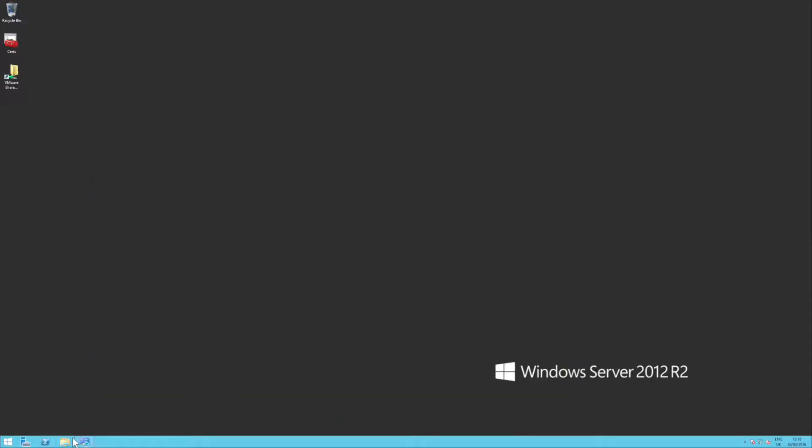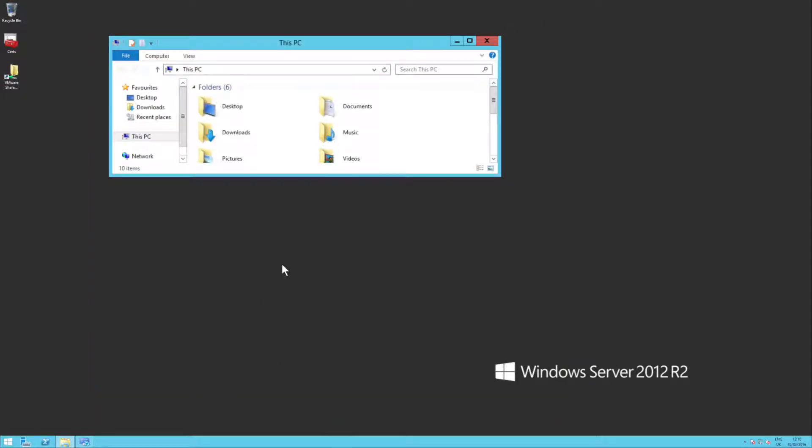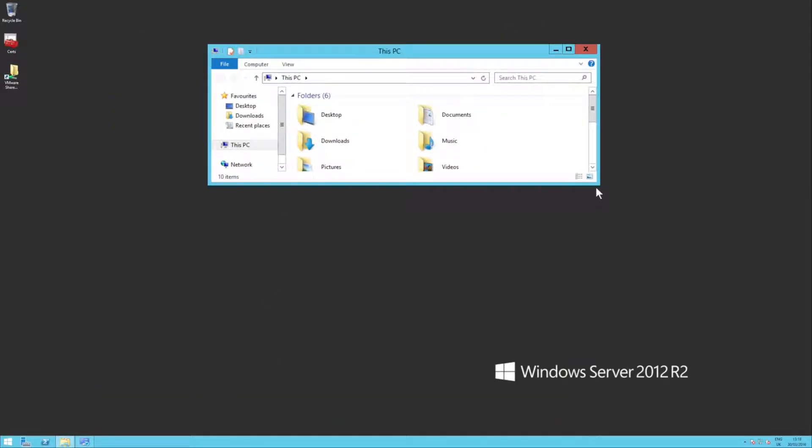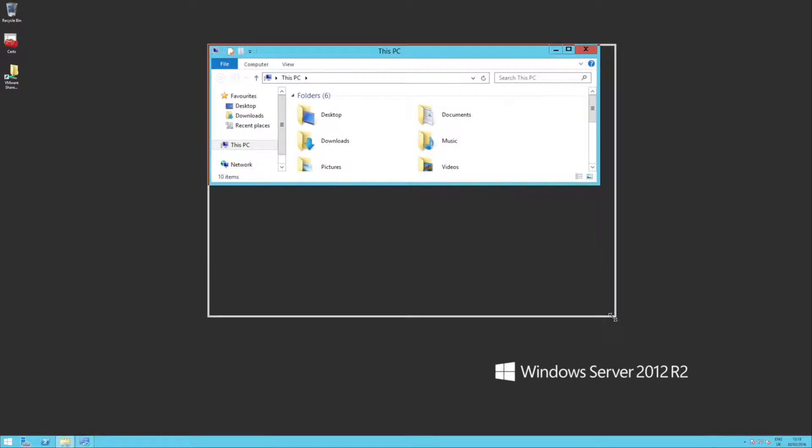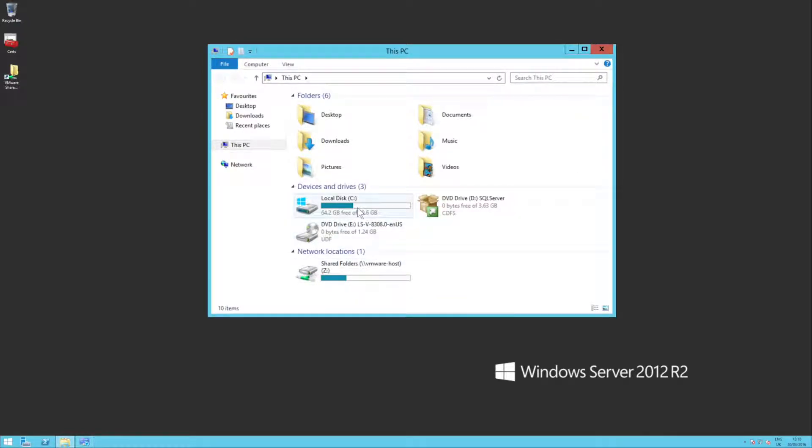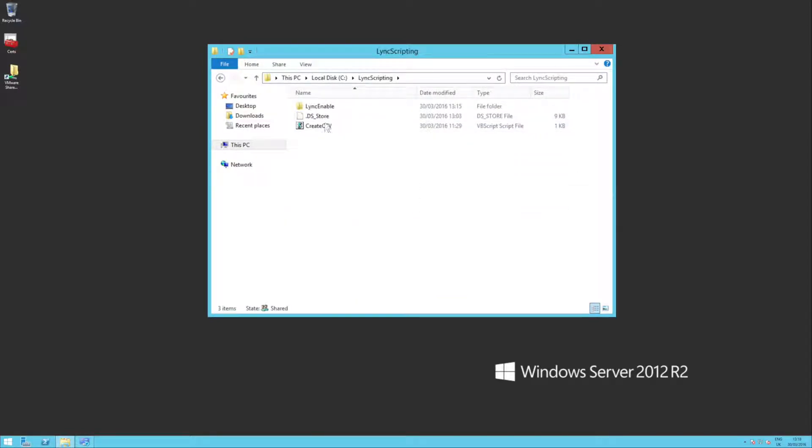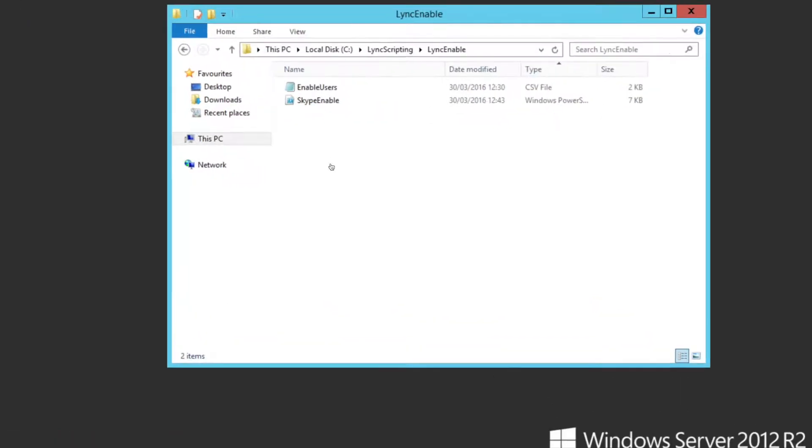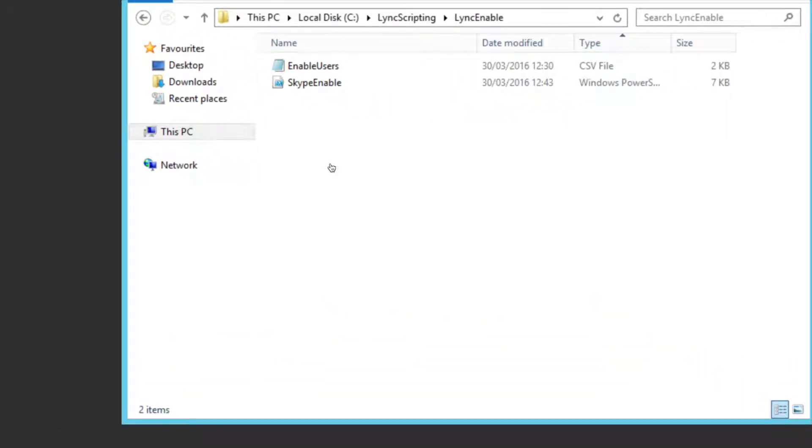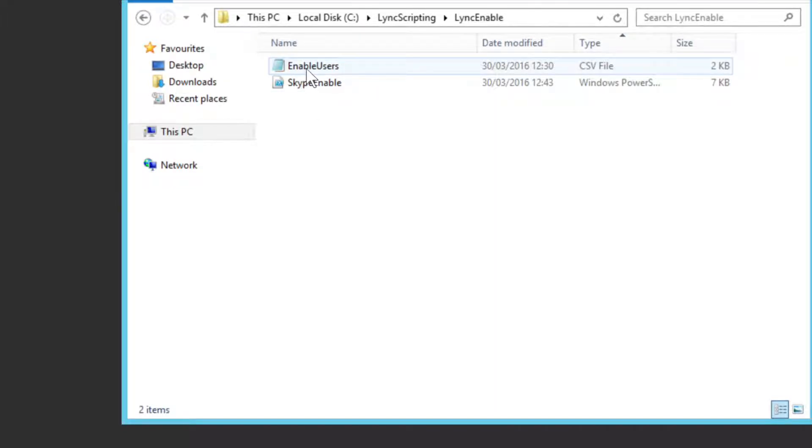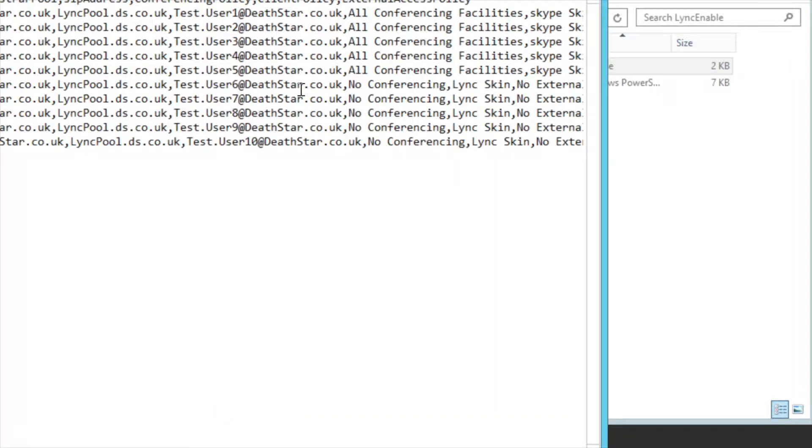So first off, let's find the script that I was talking about. Now, it's under my Lync scripting folder under Lync enabled. So that's my script in there. Now, the users I'm going to enable are all in this file here, enable users.